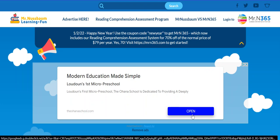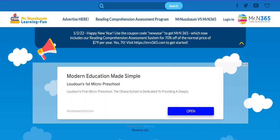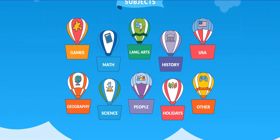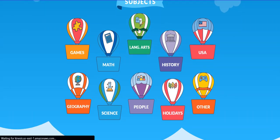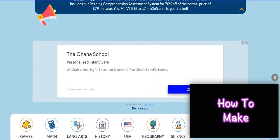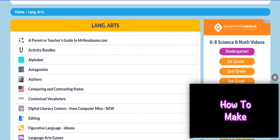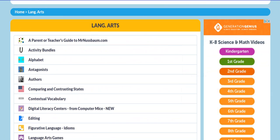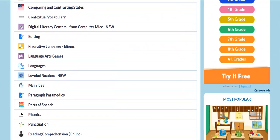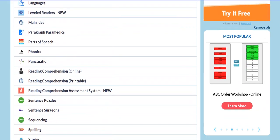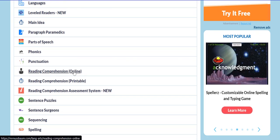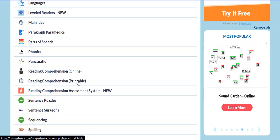So to get to these, the first thing you're going to do is go to MrNussbaum.com and then scroll down to language arts. Next, you're going to scroll down again through all of our language arts offerings, and you'll see reading comprehension online, which are the online versions of these that give immediate feedback, and the printable versions.